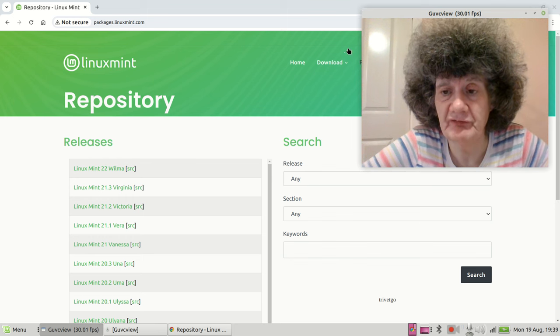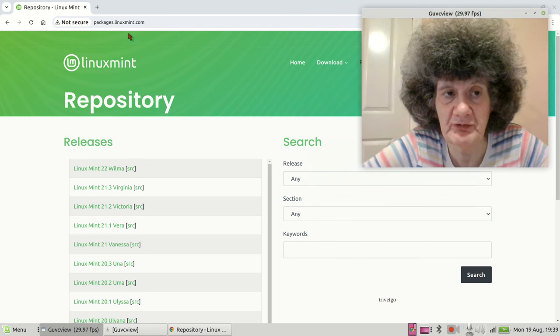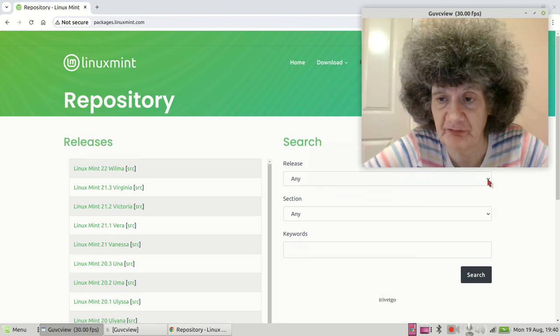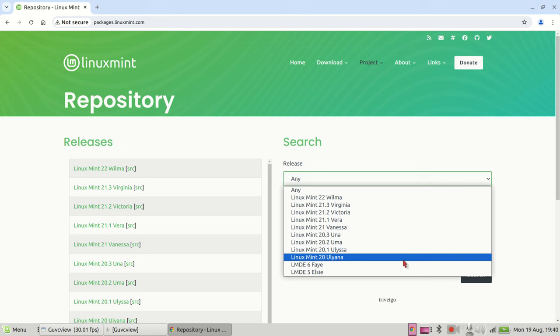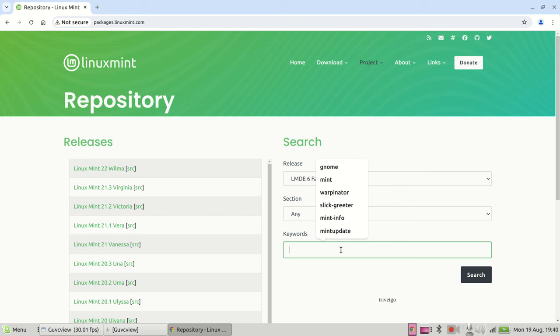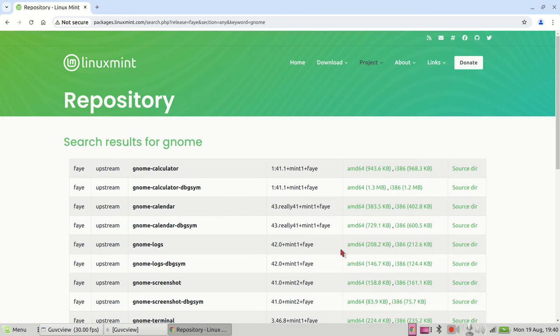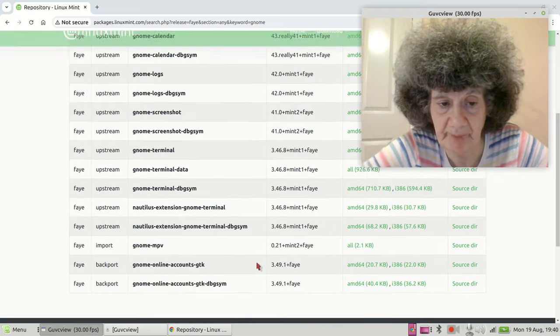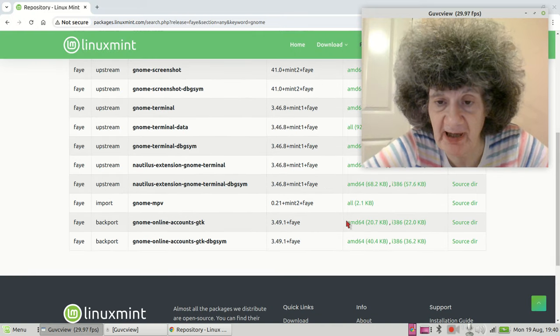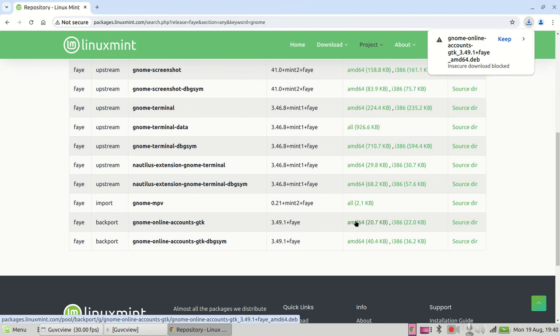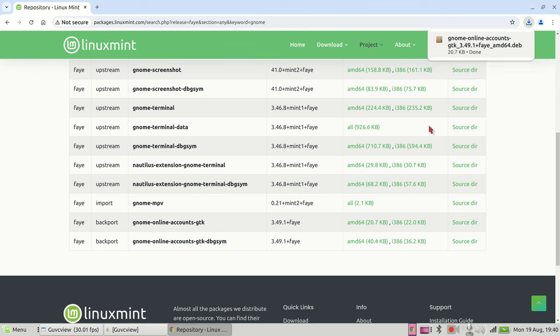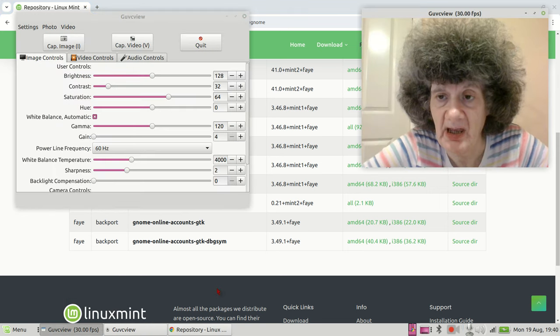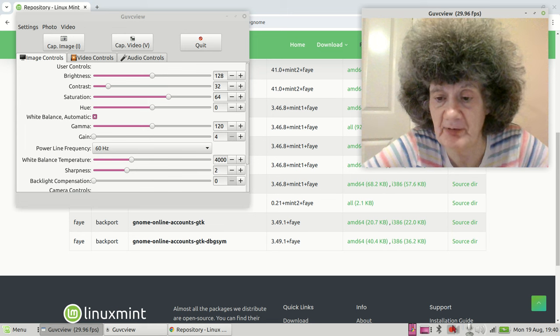What we need to do is go to the Linux Mint website, which is packages.linuxmint.com. I'll put the link in the description. As I'm running Debian Bookworm, we want the packages from Linux Mint Faye. So if I just type in Gnome here, this is Gnome Online Accounts GTK, which I'm going to download, and it's downloaded.